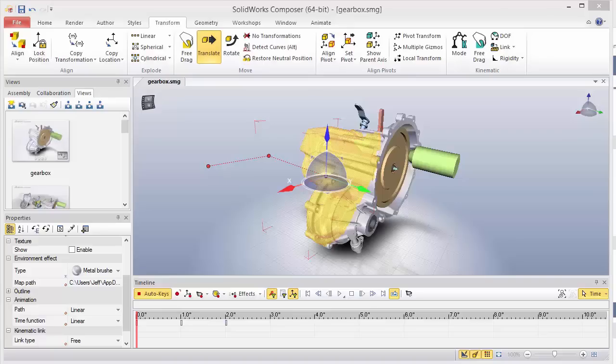Hi, this is Jeff Jensen with Co-Engineers Tech Support, and in this quick tip video I'm going to show you how to transform an animation path in SOLIDWORKS Composer.